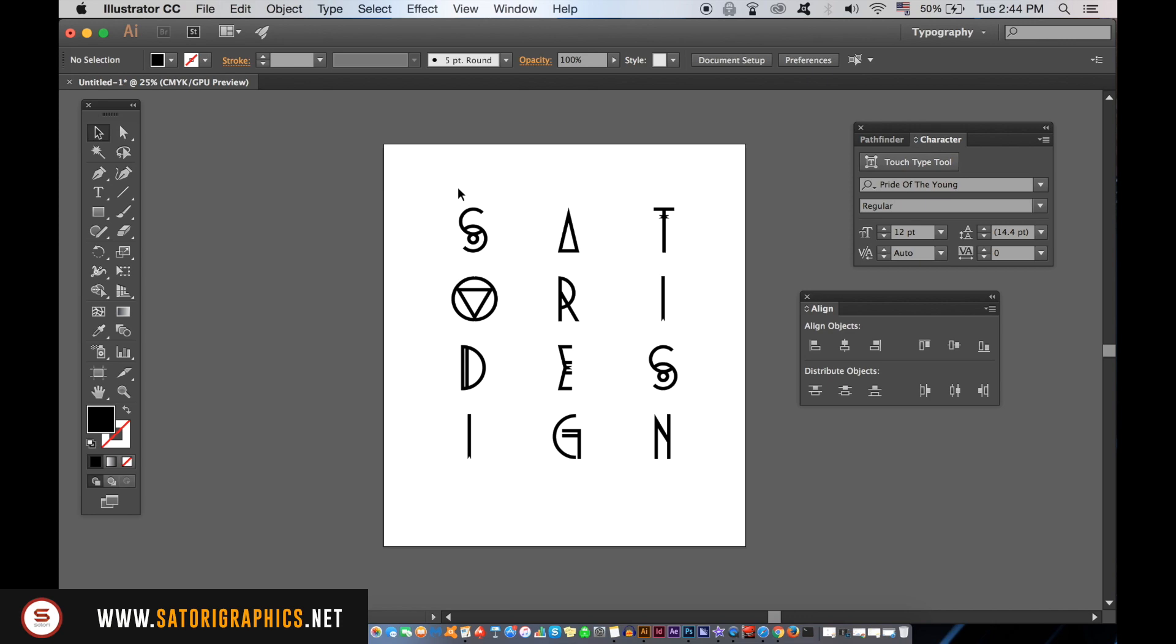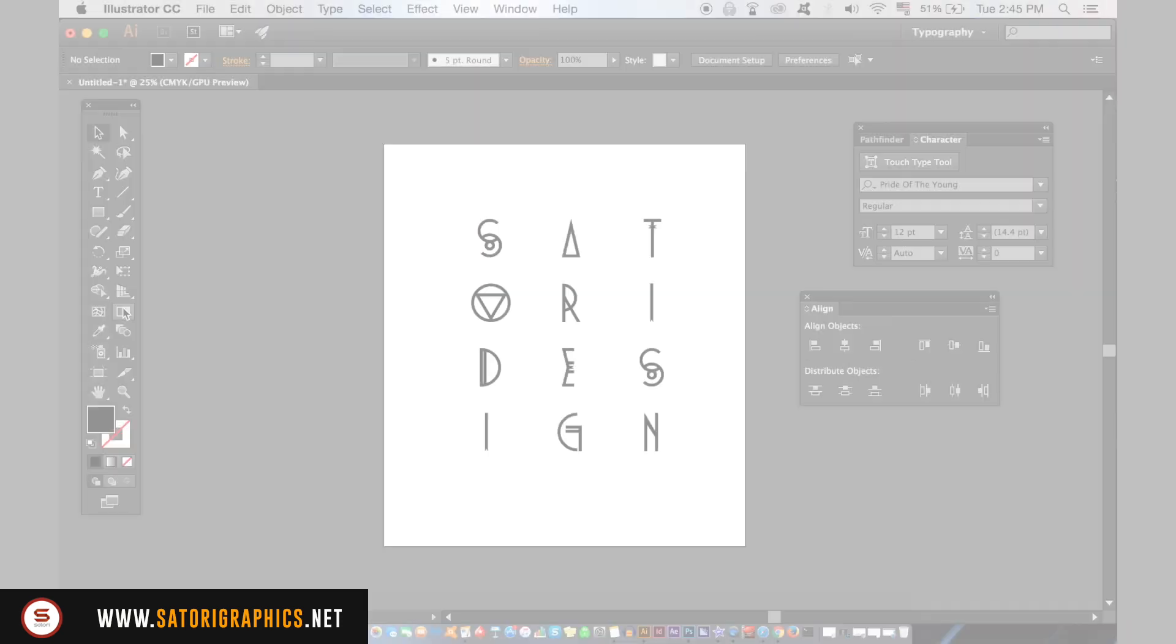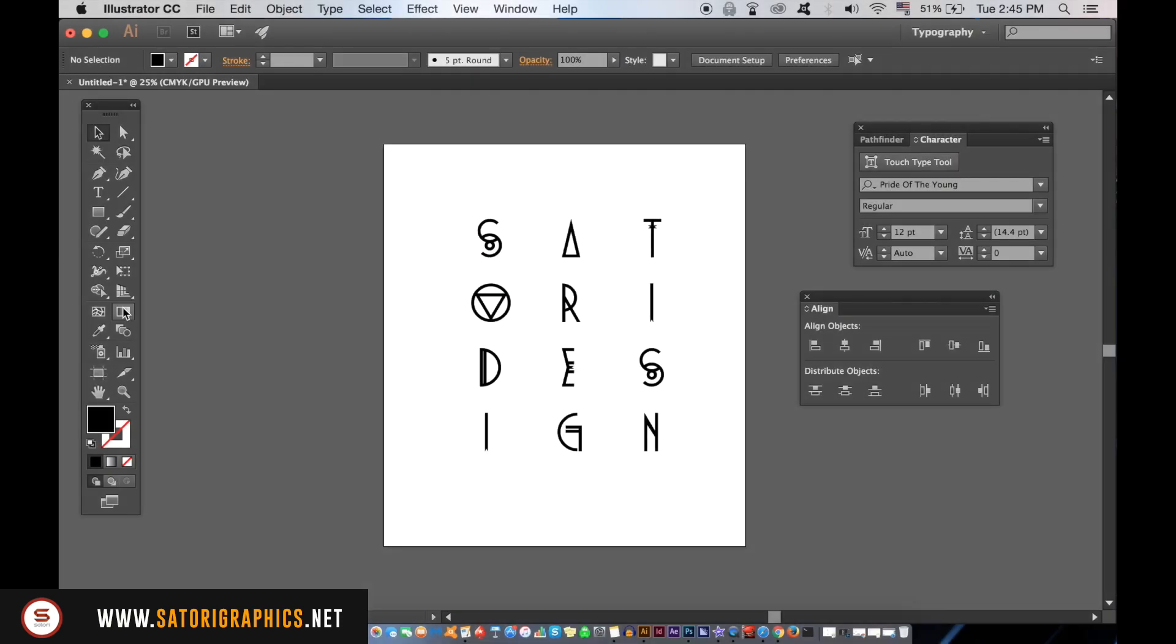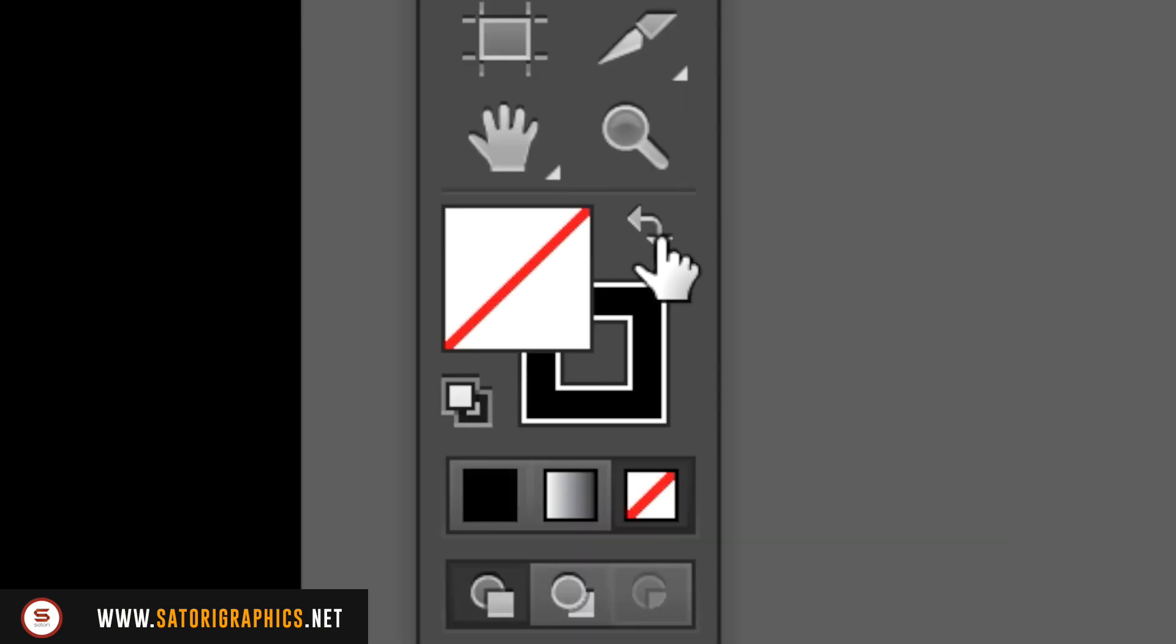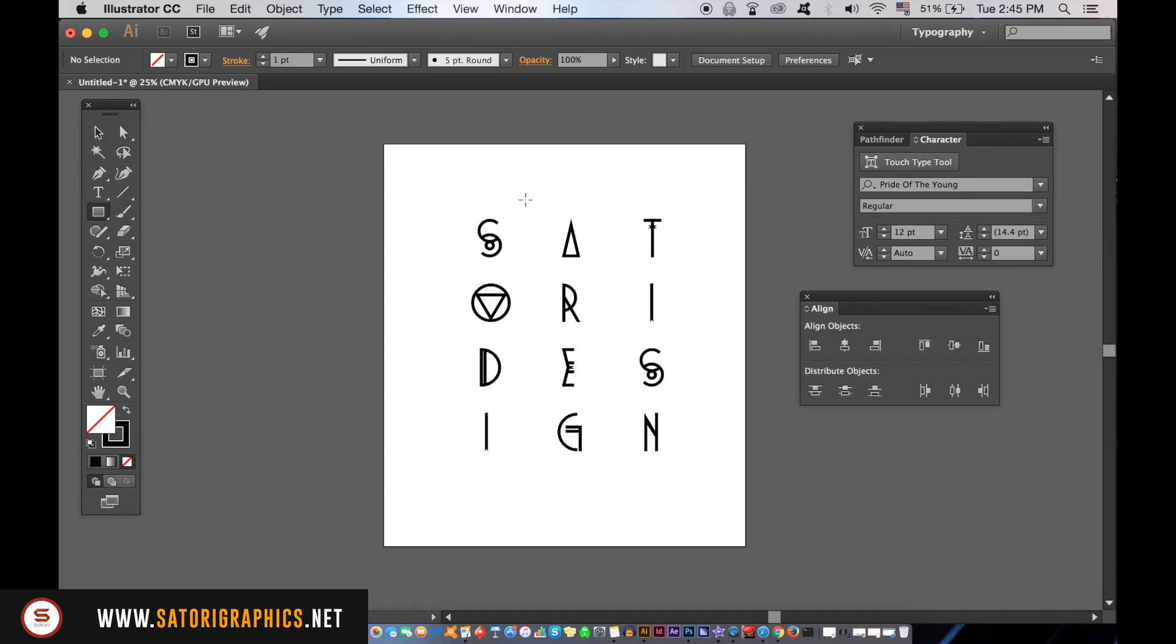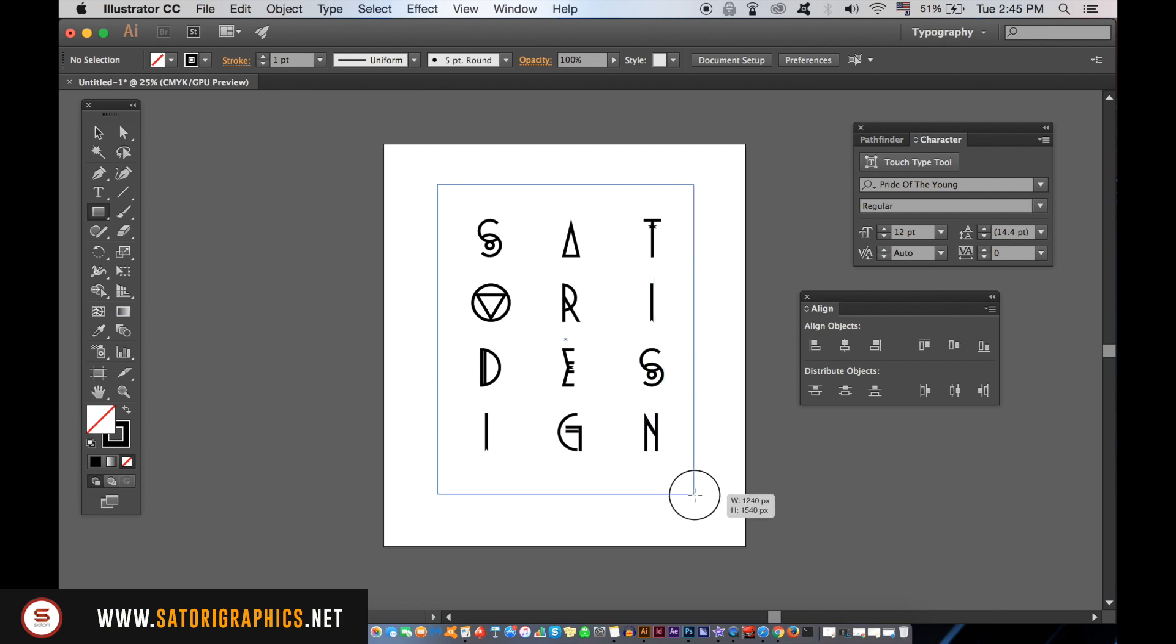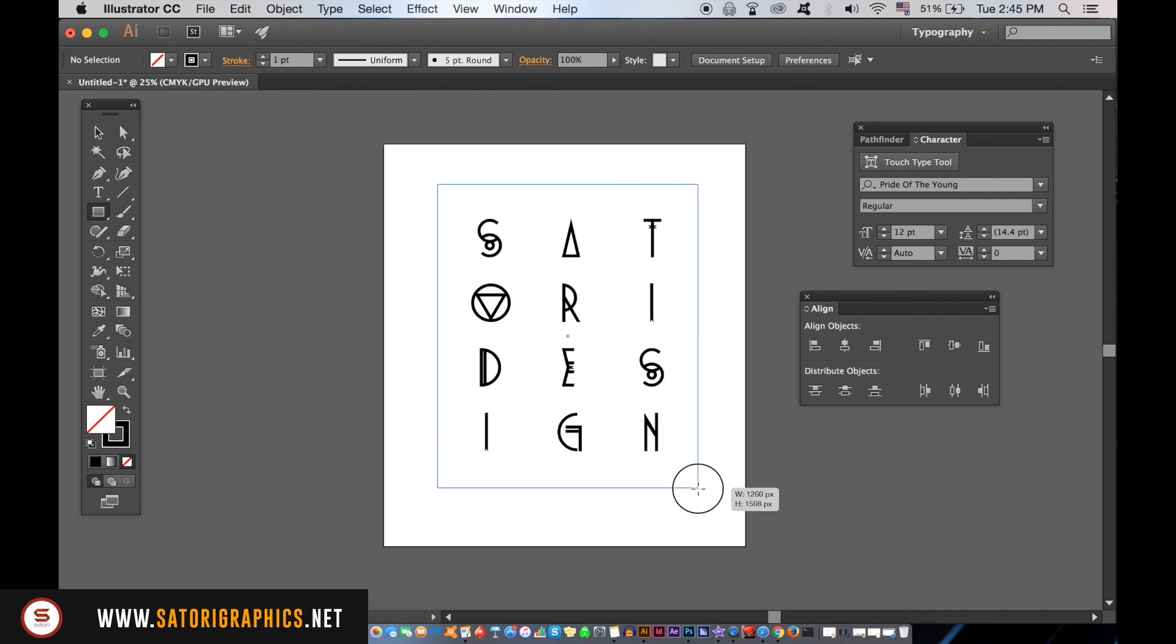Take the rectangle tool and select a stroke. We will draw a border around the typography in Illustrator. You can set your stroke to whatever value you want to, but I'm going to use 30 for my typography poster design.